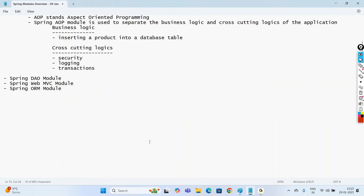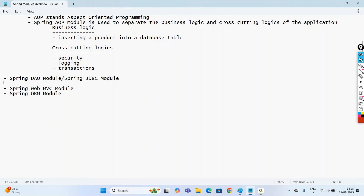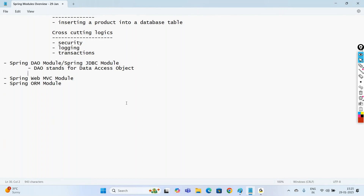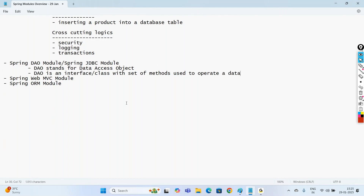The next important module is the Spring DAO module, which we also call the Spring JDBC module. DAO stands for Data Access Object. A DAO is an interface or class with a set of methods used to operate a database — it mainly comes with methods to operate your database.